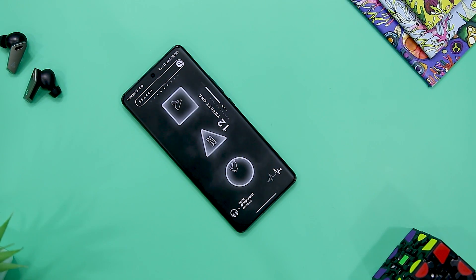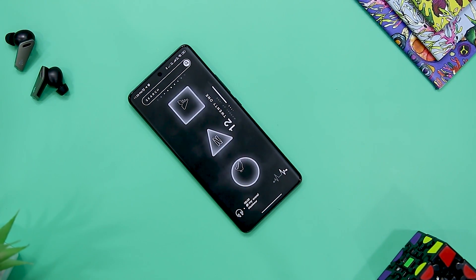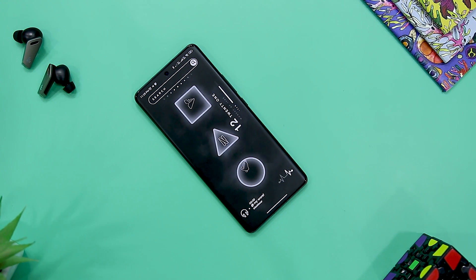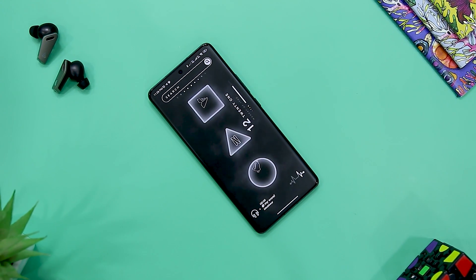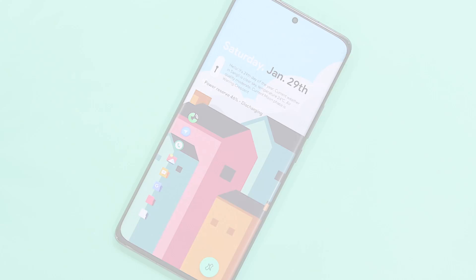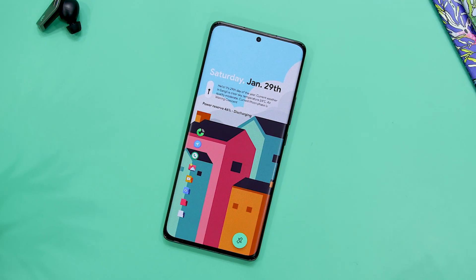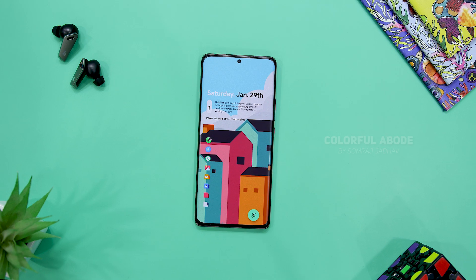As always, you can download all the apps from our website. Links will be in the description down below. So our first setup is called Colorful Abort.